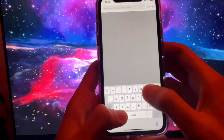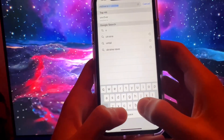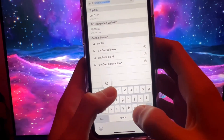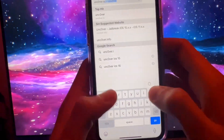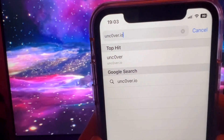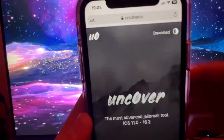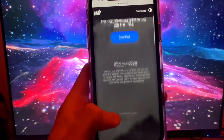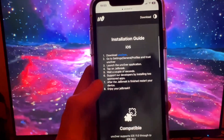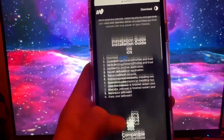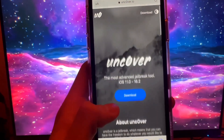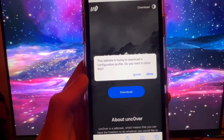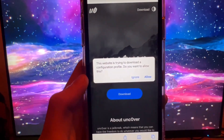Go ahead and go to this site right here. It's unc0ver.io — but put a zero instead of an O. So type in unc0ver.io exactly like that. Once you're there, you're going to see a button that says Download. This will download the unc0ver jailbreak onto your device — it's the only method working for iOS 16.2. Press Download and it will download a profile.